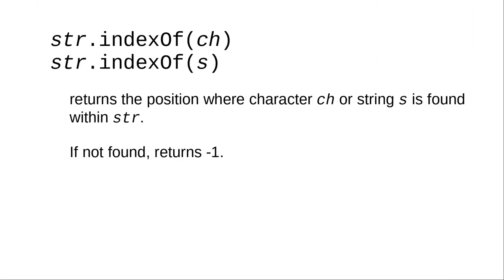To find out if a character or string is contained within another string, you use the indexOf method. If the character or string is found, it returns the index number where it starts. If not found, it returns -1.